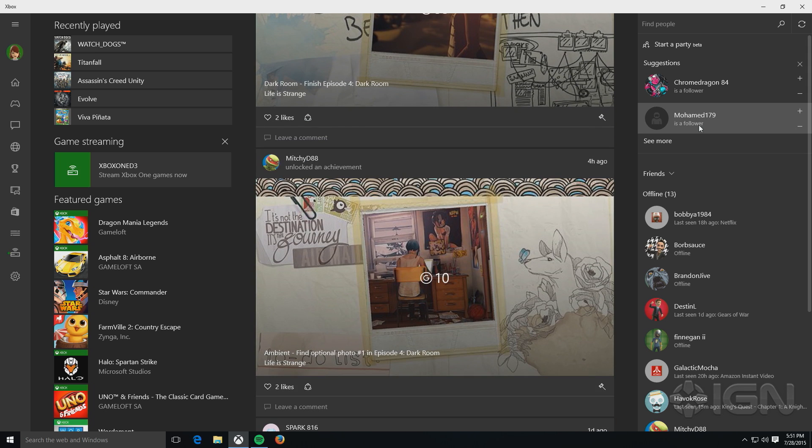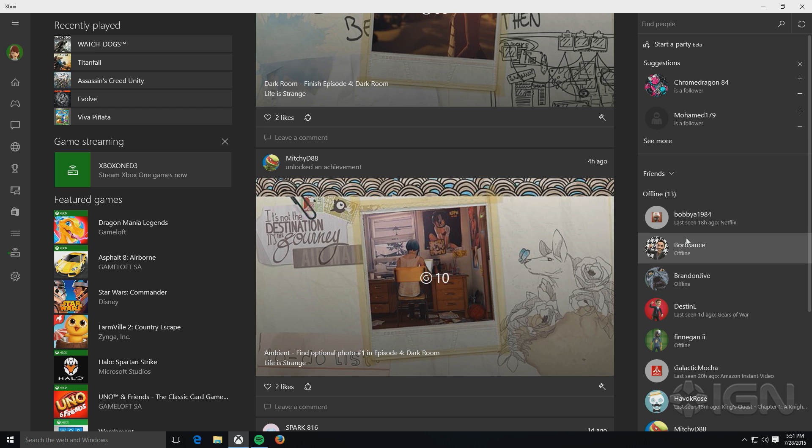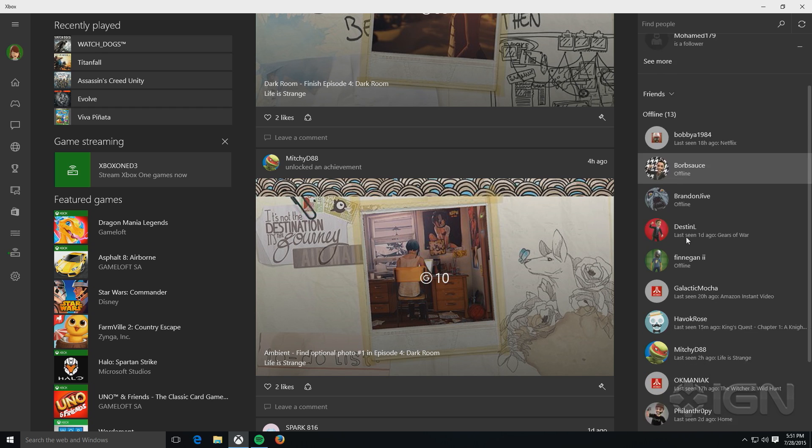And then off on the right hand side, you can look up people by their gamer tag and just see everybody on your friends list.